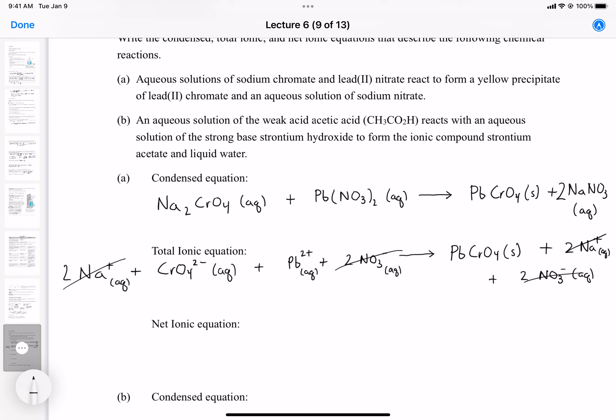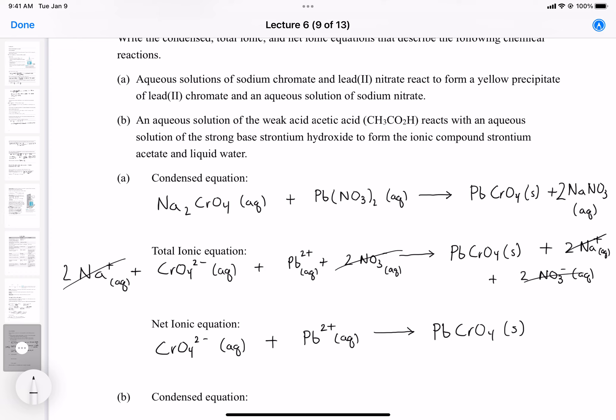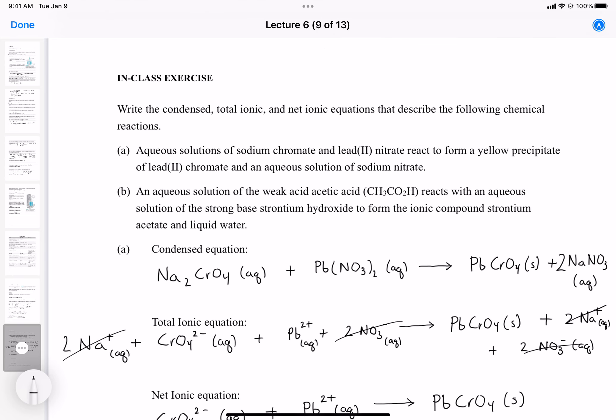We cancel the nitrate ions and sodium ions — they are spectator ions. For the net ionic equation, what's left is: CrO4²⁻(aq) + Pb²⁺(aq) → PbCrO4(s). Chromate reacts with lead to give lead chromate. That's the procedure: write the condensed equation, break into ions, cross out spectator ions, and the net ionic equation is what remains.